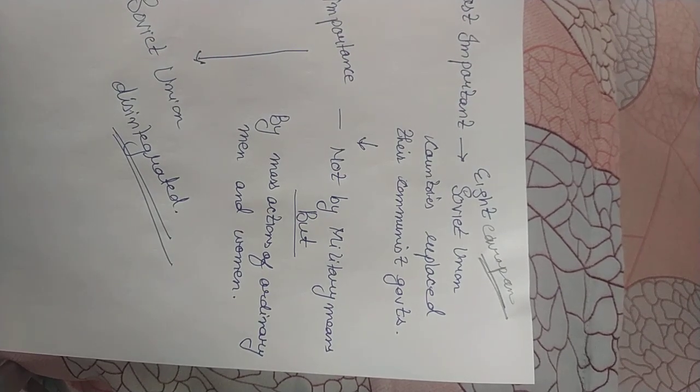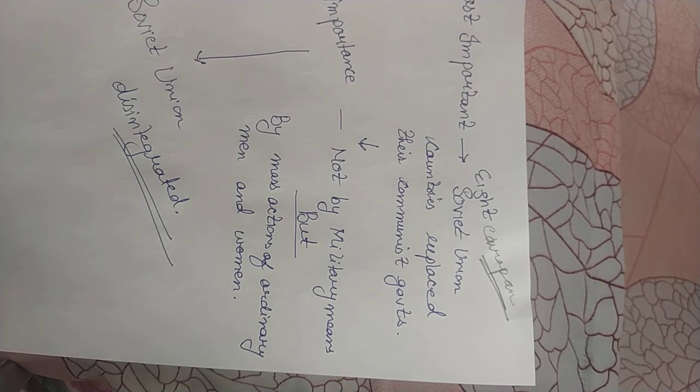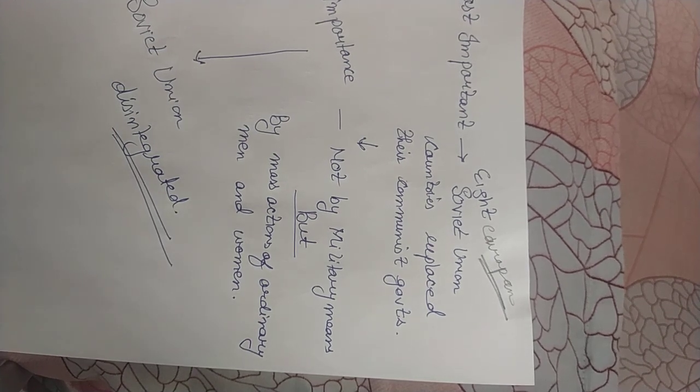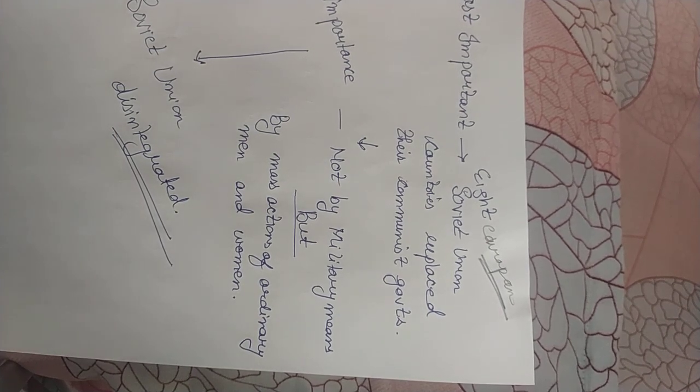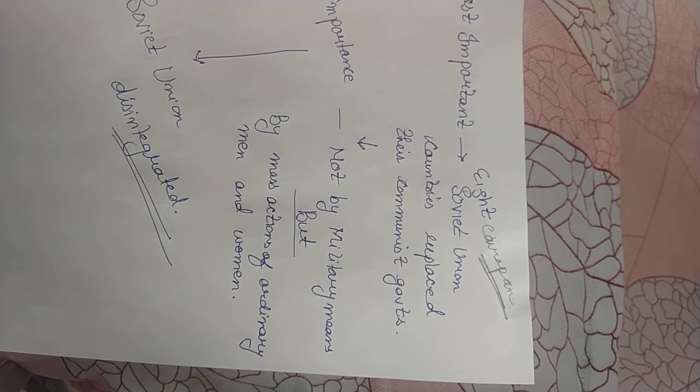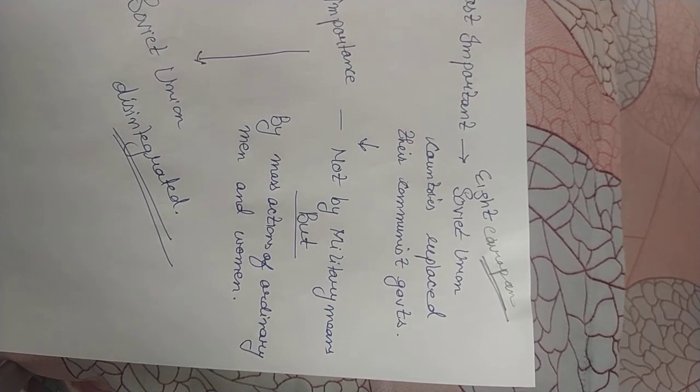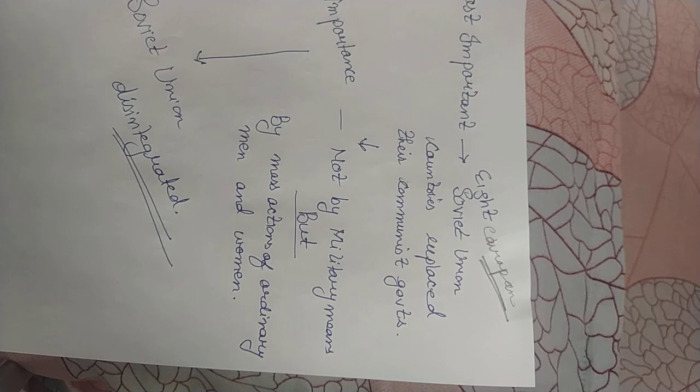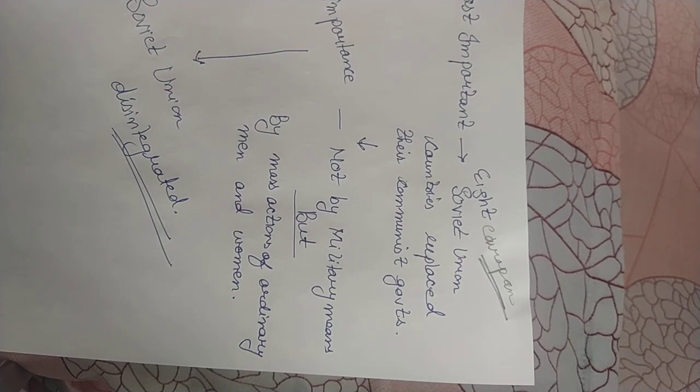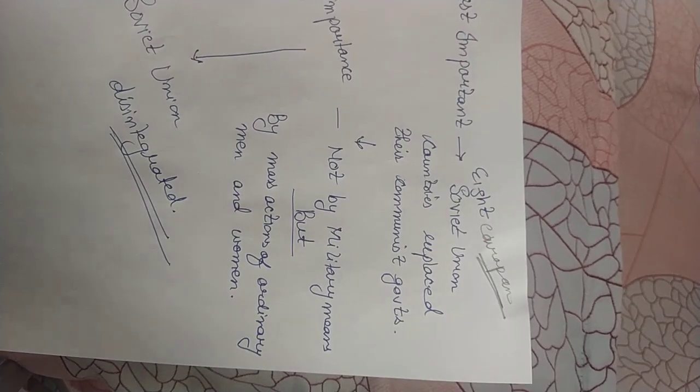Now the chapter will be starting in the next part, that is how Soviet Union disintegrated. In part two I will be discussing what was Soviet Union. Thanks students.